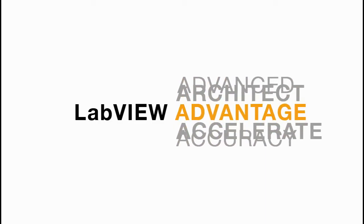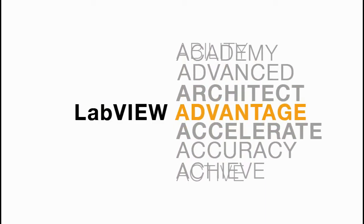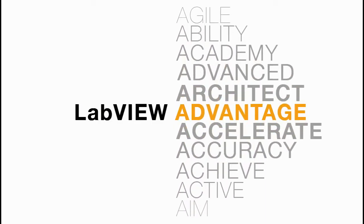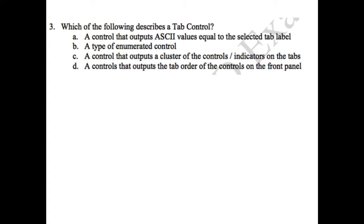Hello, welcome to another episode of the LabVIEW Advantage. We are continuing our CLAD preparation videos and today we are going to discuss the third question.